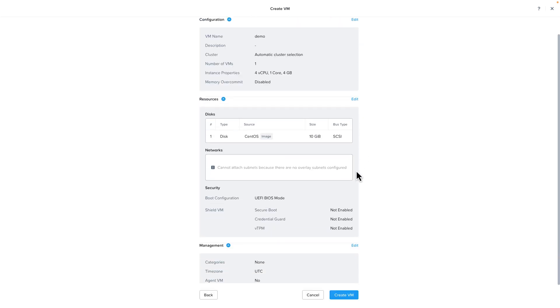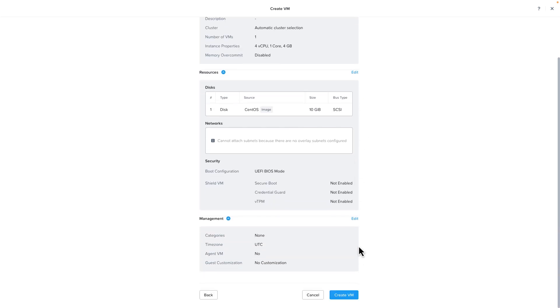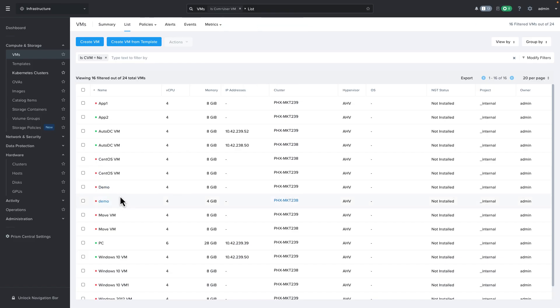Scroll down, we can see all the configured settings and then when we click create VM it'll just take a little bit here. We can now see our new demo VM was created and it landed on the marketing 238 cluster.